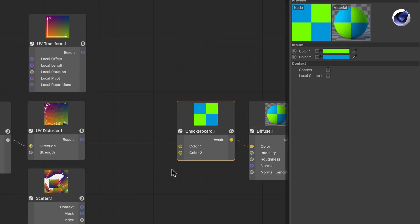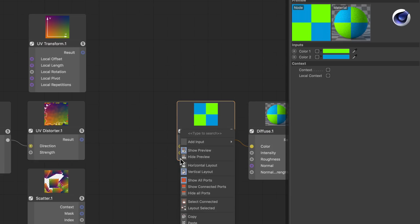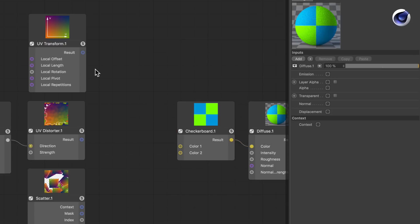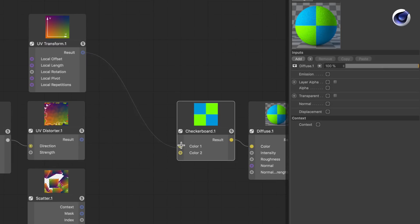First, we can create a context input by right-clicking at the input area here, go to Add Inputs, and choose Context. But we can also drag a wire from the context node here and release it over the input area here at the checkerboard node.